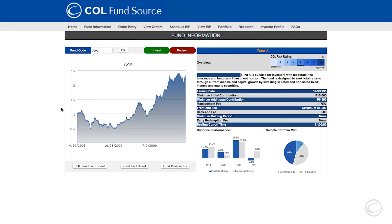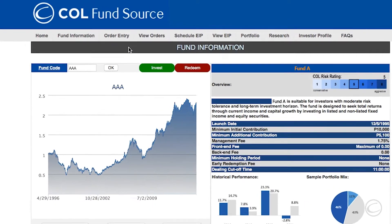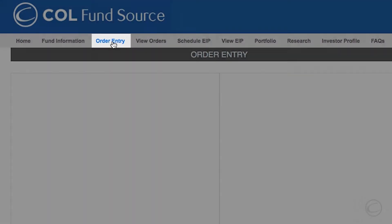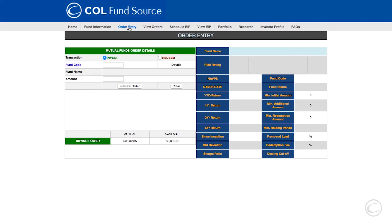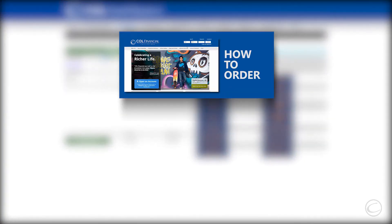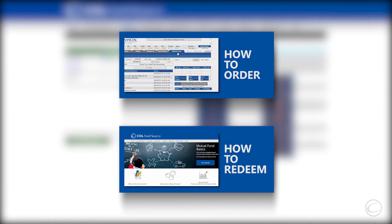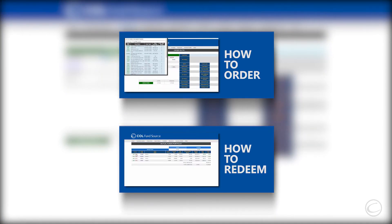To buy and sell mutual funds, just go to the order entry tab. To learn more about placing orders, please watch the videos on how to order and how to redeem.